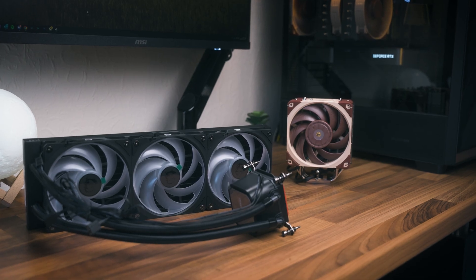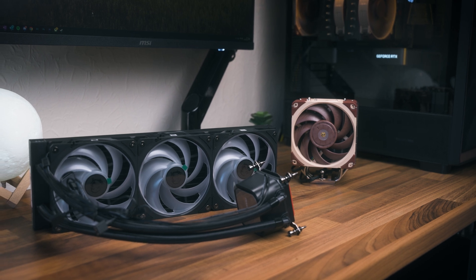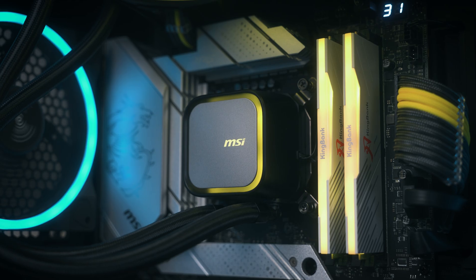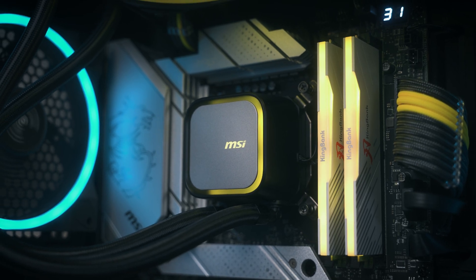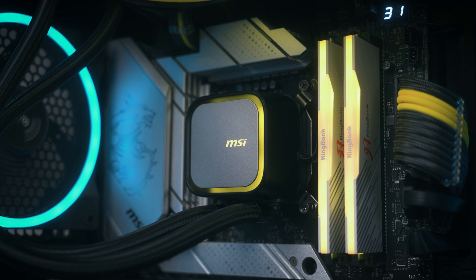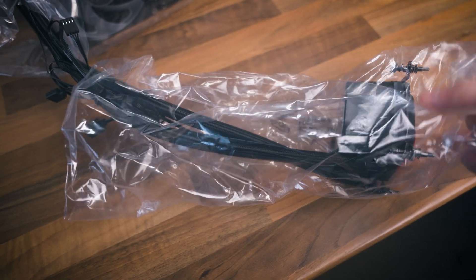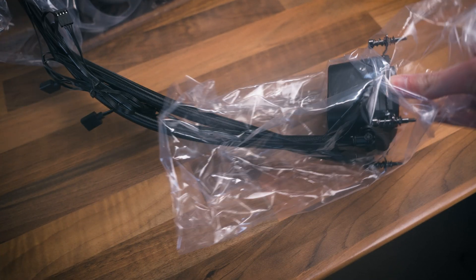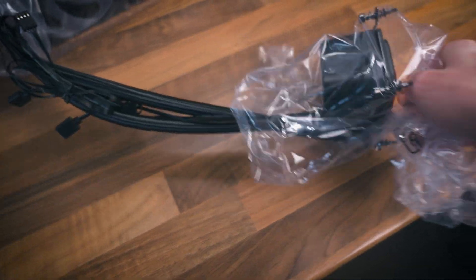For the most part, closed all-in-one liquid coolers are not serviceable. So if the pump goes, which is the biggest point of failure in these coolers, you're basically at the mercy of either warranty or you've got to replace the unit entirely. This isn't a problem with custom loops, but that's not something we're going over today.